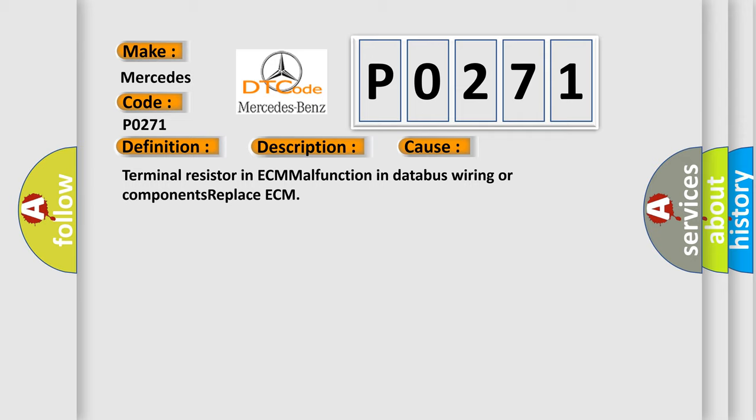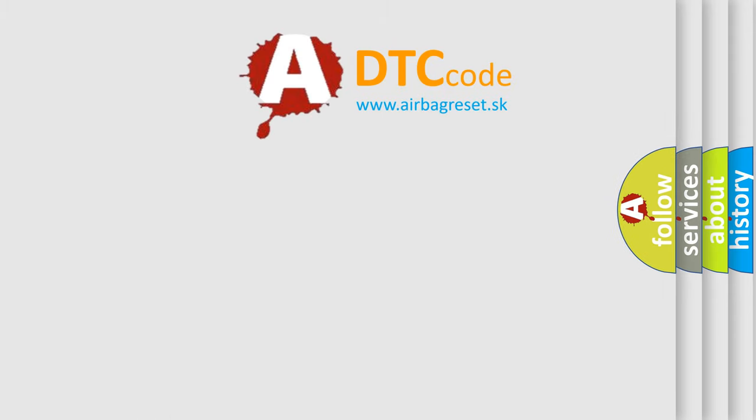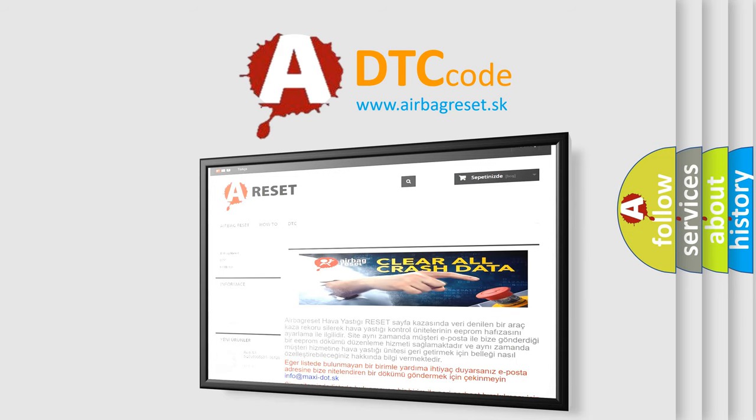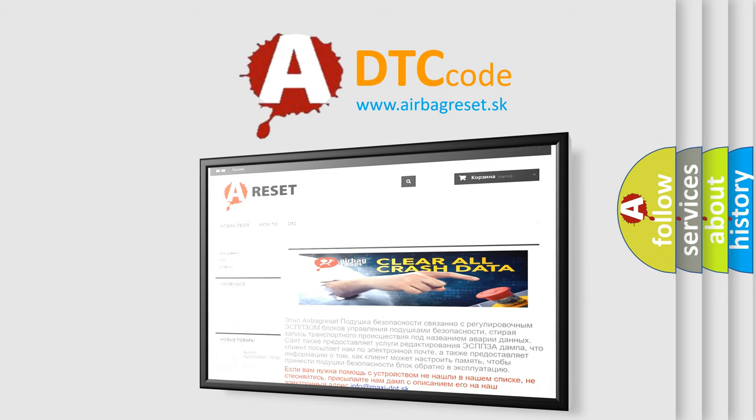The Airbag Reset website aims to provide information in 52 languages. Thank you for your attention and stay tuned for the next video.